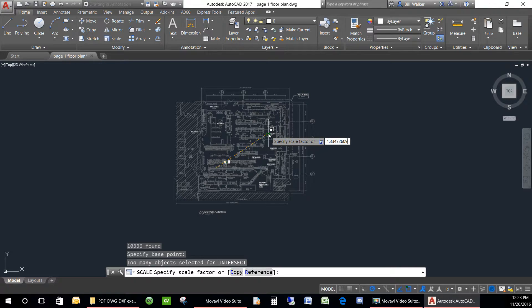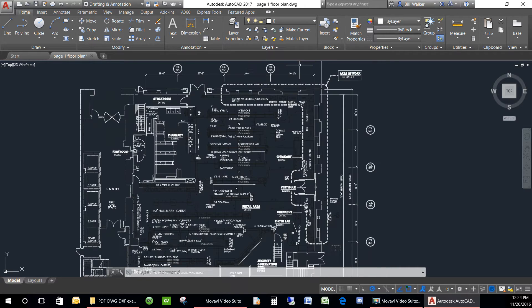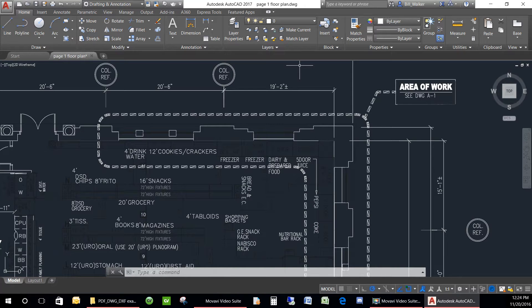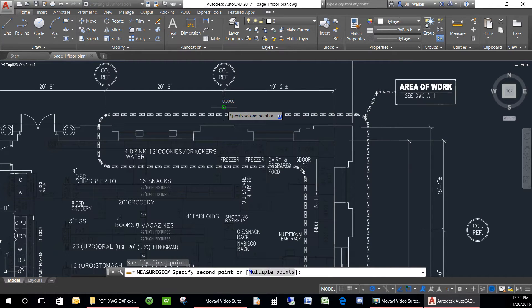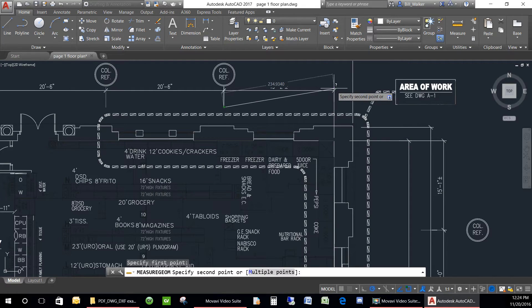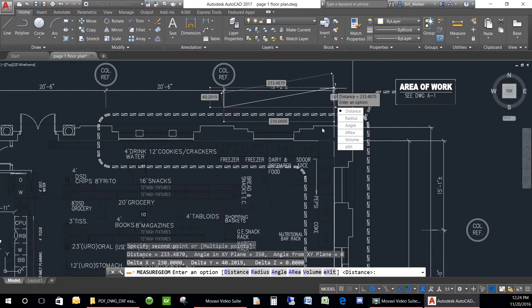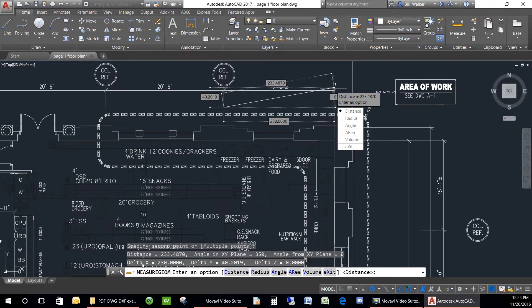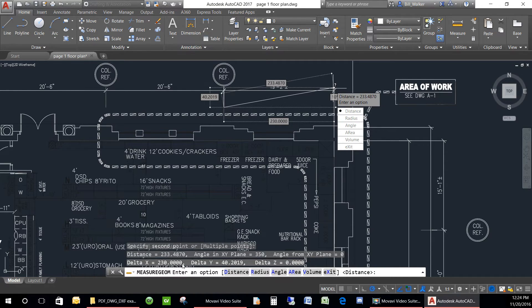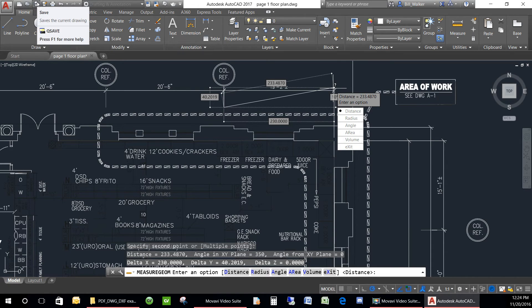Now we will zoom in and measure the line and see that its new value is exactly 19 feet 2 inches or 230 inches. So our drawing is now properly scaled for use.